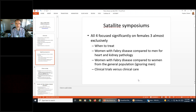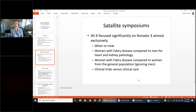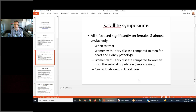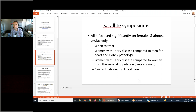All four satellite symposiums dedicated to Fabry disease significantly focused on females. Three of them were specifically focused on women with Fabry disease, including discussion on when to treat women compared to men, contrasting heart and kidney pathology, comparing women with Fabry disease to women in the general population, and examining differences in health risks. The fourth symposium covered clinical trials versus clinical care.